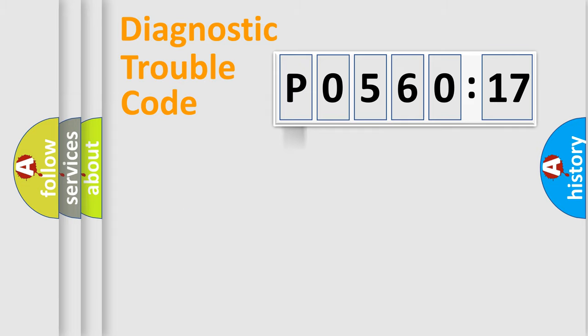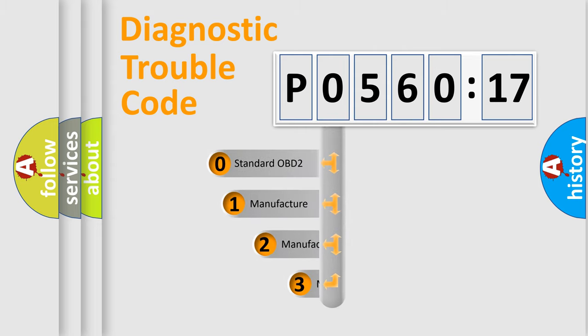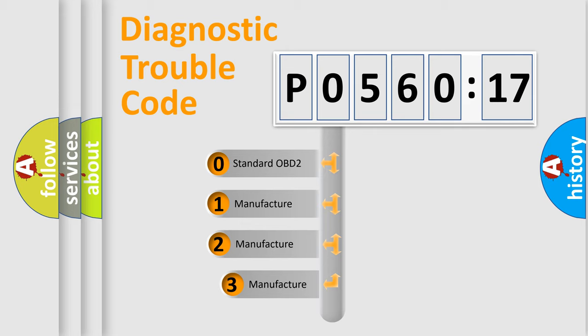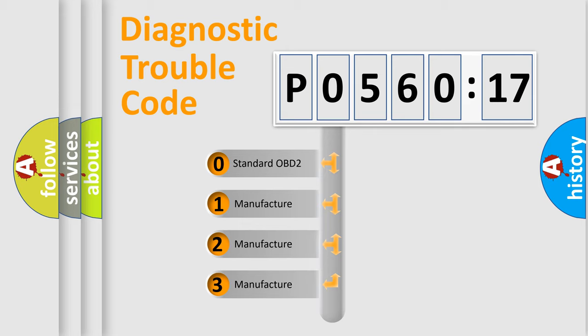Powertrain, Body, Chassis, and Network. This distribution is defined in the first character code.